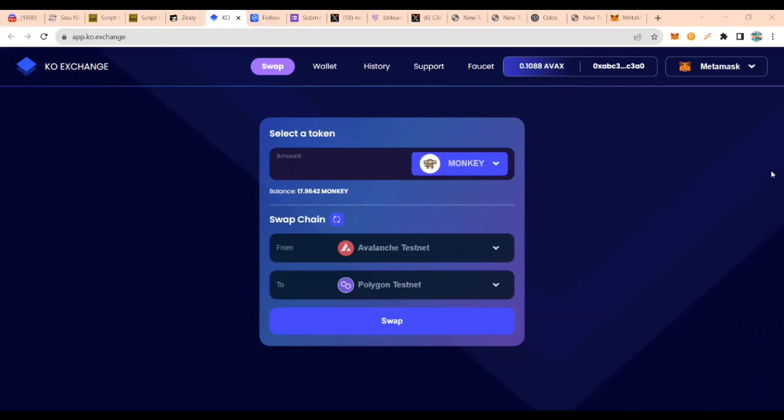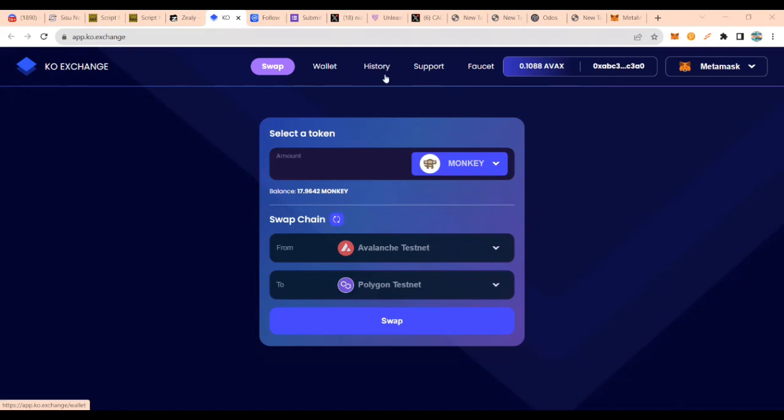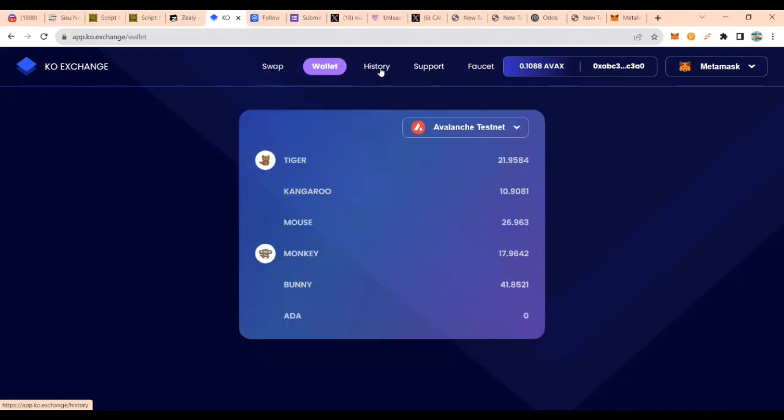Let us do some tests on the co-exchange for Sisu network. There are quite a number of functions here: you can swap, wallet, history, support, and you can get a faucet here.